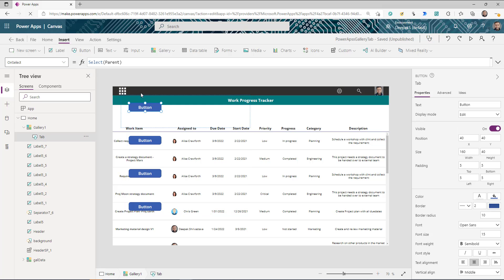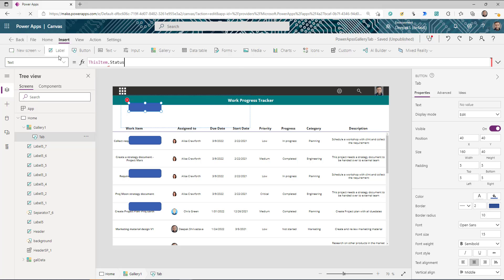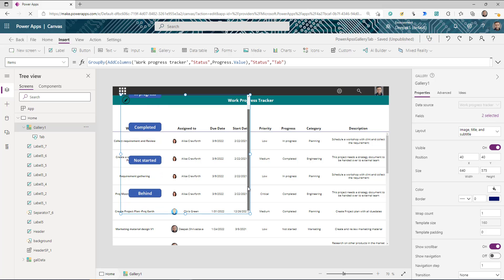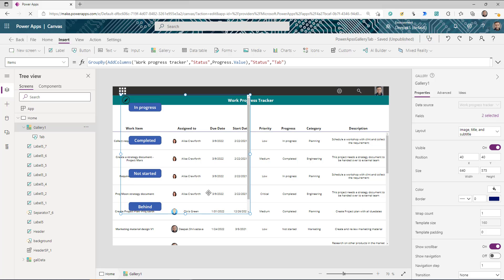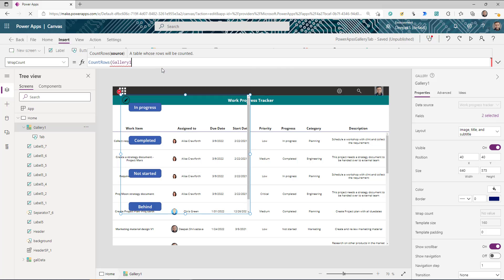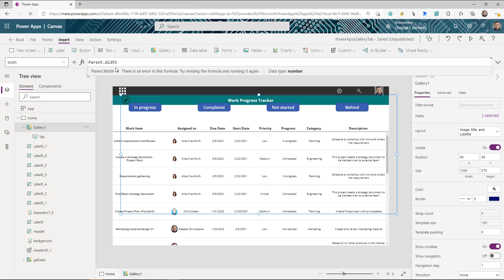Now go to the button control inside the gallery and set the Text property to ThisItem.Status — you can see all the different choice values listed. To make the gallery display horizontally, go to the WrapCount property and use CountRows of your gallery control's AllItems. Then set the Width to Parent.Width so it spans the full container.